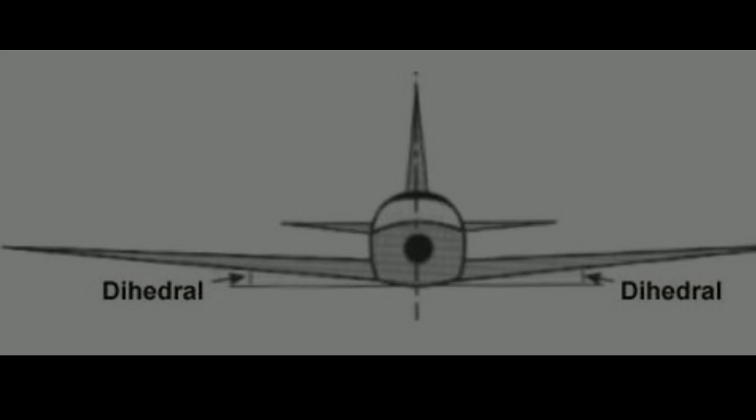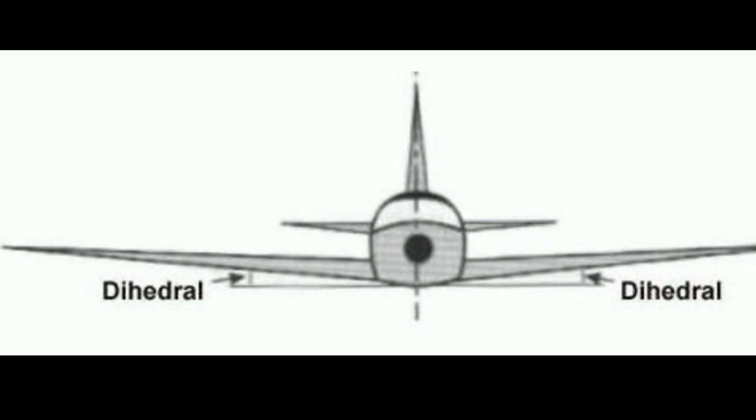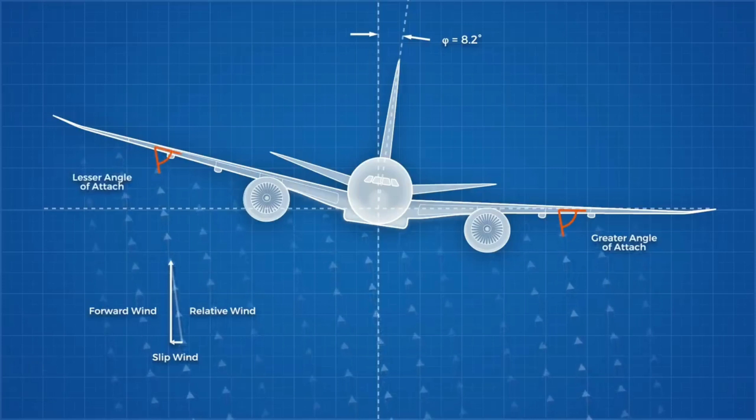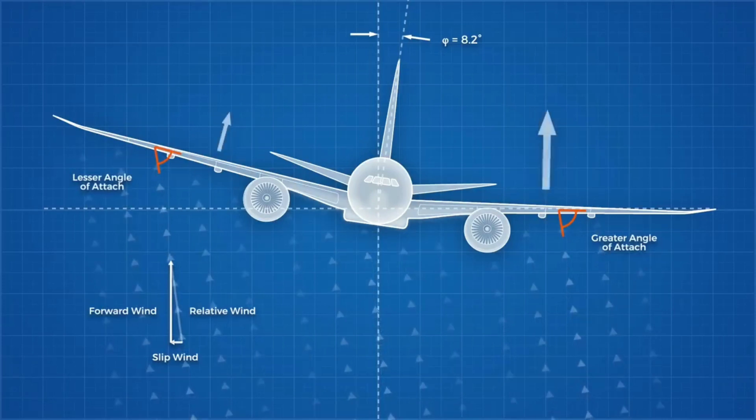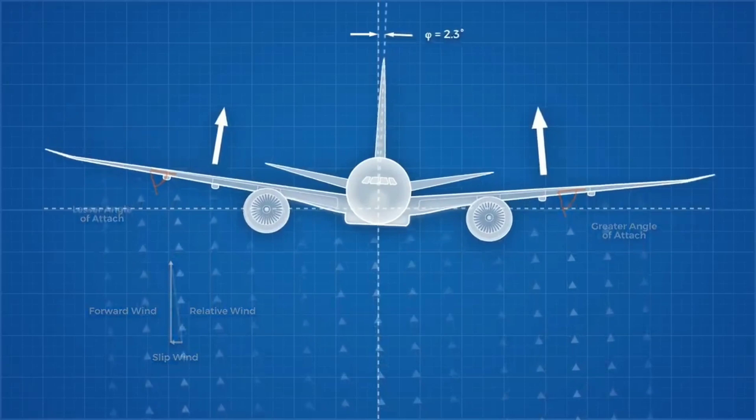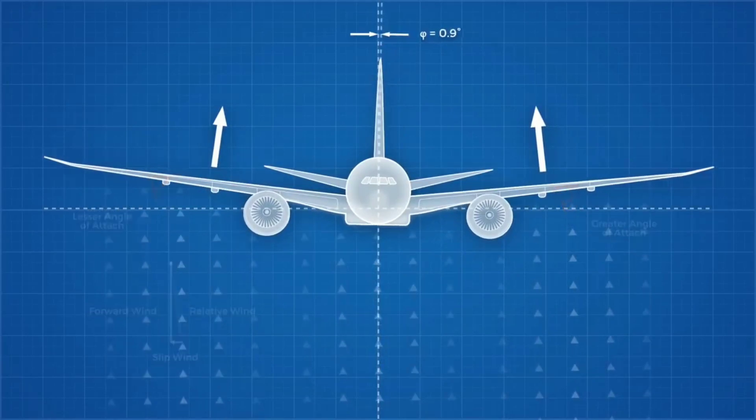Therefore, the designers reduce this unstable effect by keeping the angle up from the horizontal called as a dihedral angle. The air flowing on top of the wing will have less lift, therefore generating a rolling moment which is out of the wind.